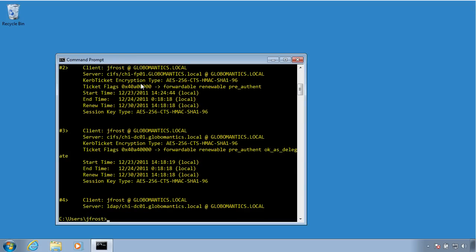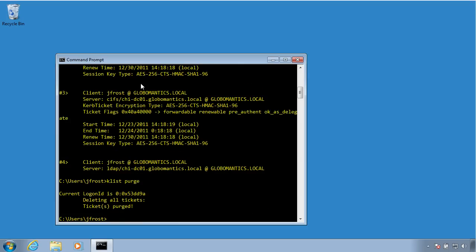During the course of investigating problems, you may want to clear this ticket cache. Now you can do that with the purge parameter. So I could do K-List purge. Now this is not something you should be doing all the time. This is kind of a troubleshooting need because there's no warning here. As soon as I hit enter, I have now purged my cache.